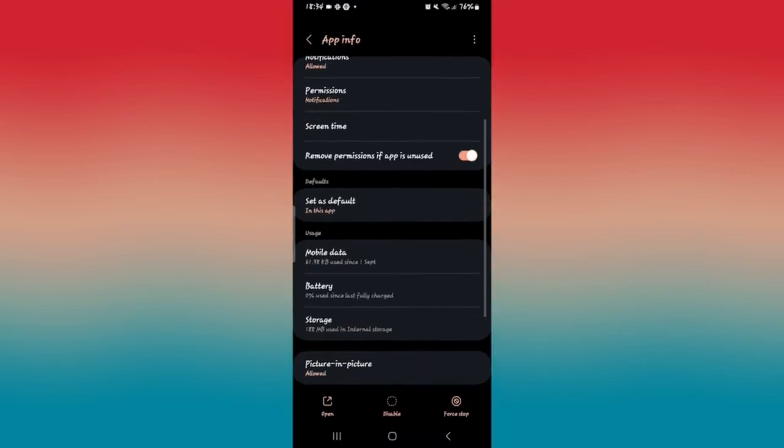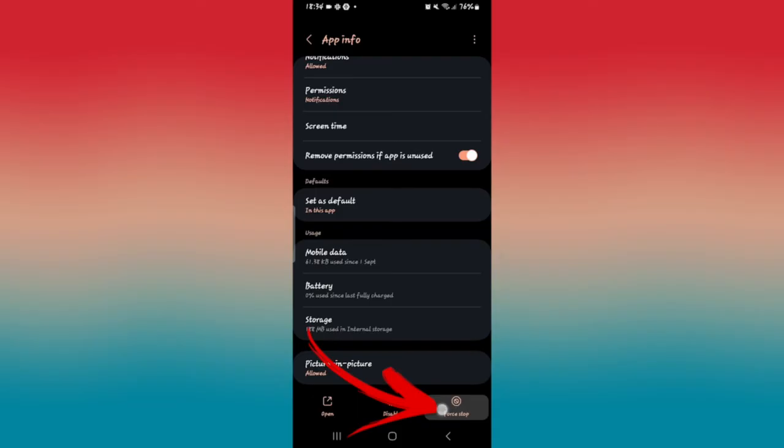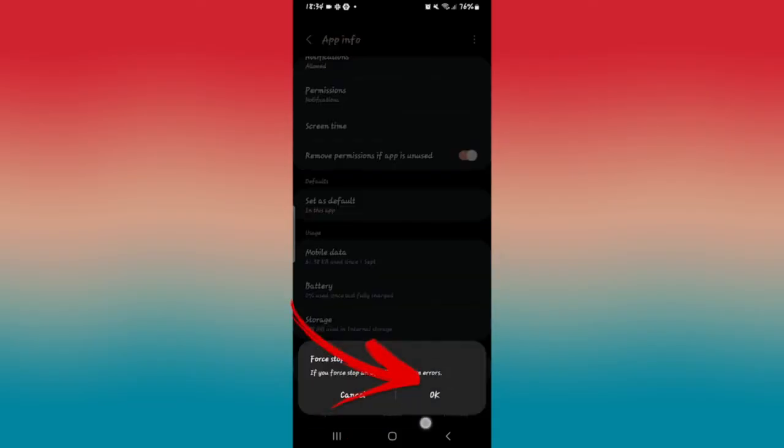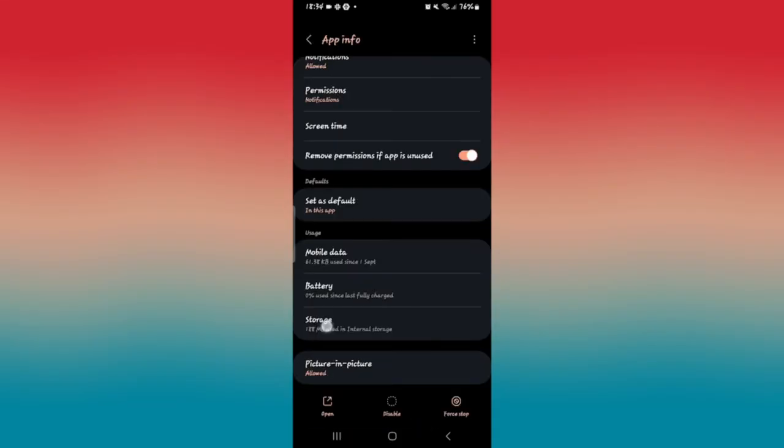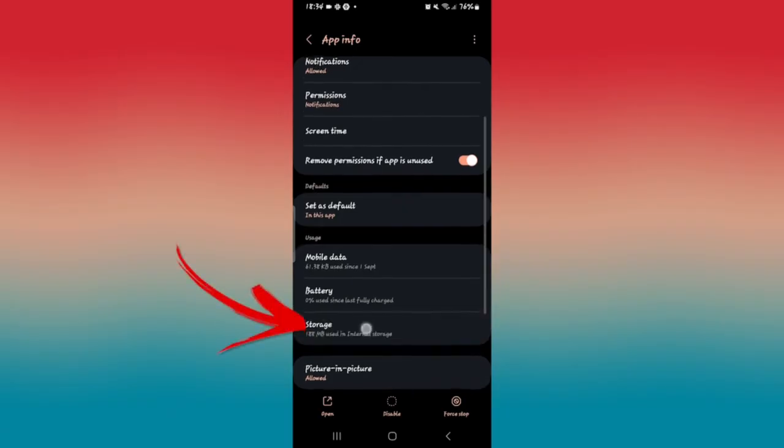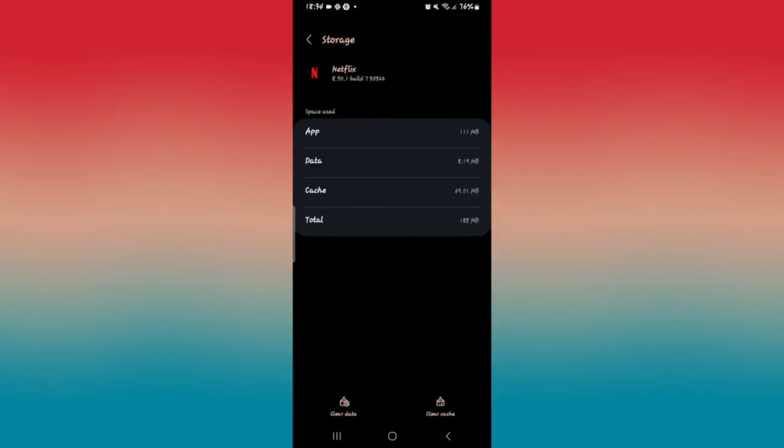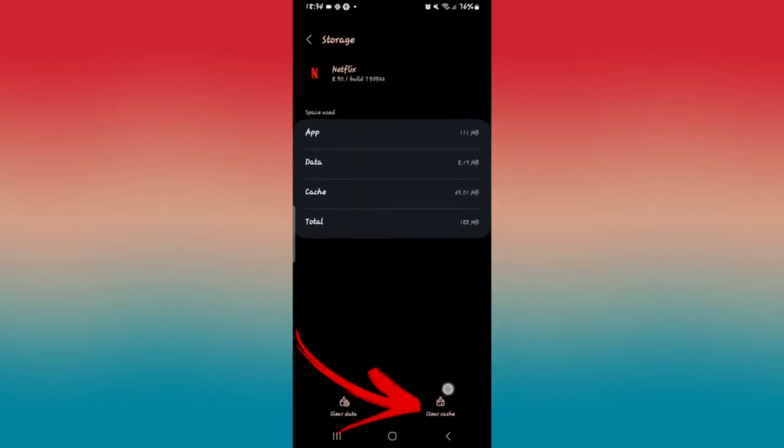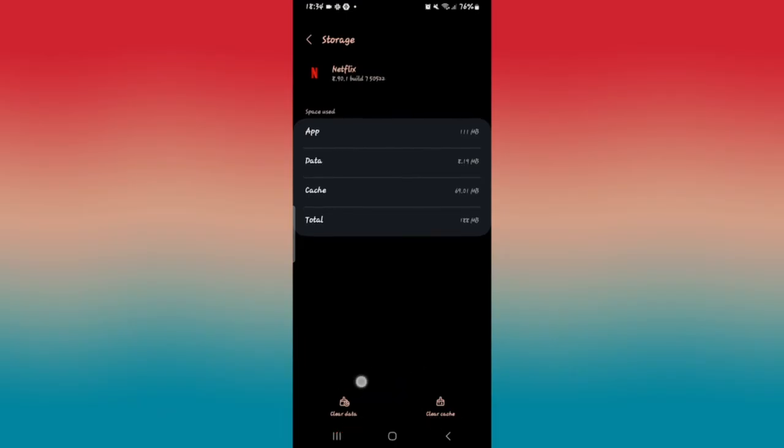From there, you can simply tap on the force stop button at the bottom right corner to stop the application first. Then tap on OK to proceed with stopping it and now you can tap on the storage menu to clear your data and cache. Just go ahead and select the clear cache option first and if this resolves your issue, then you don't need to clear your data.